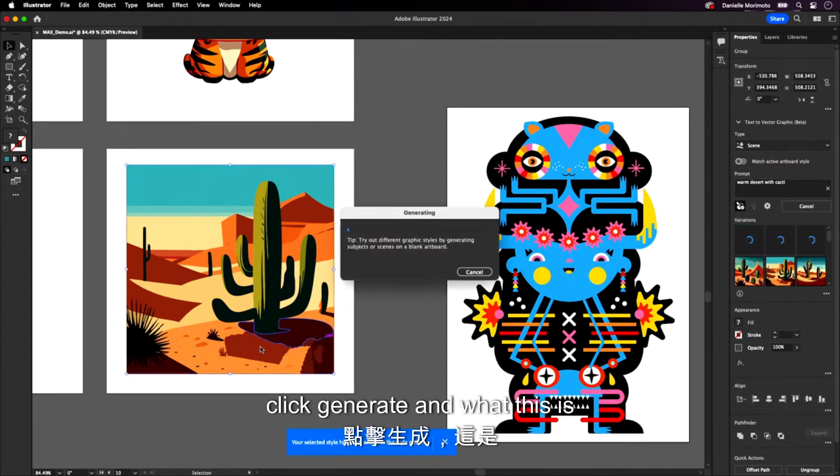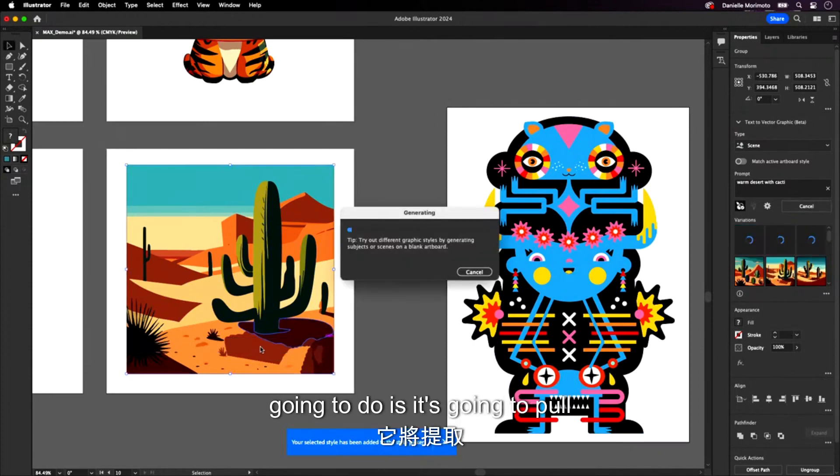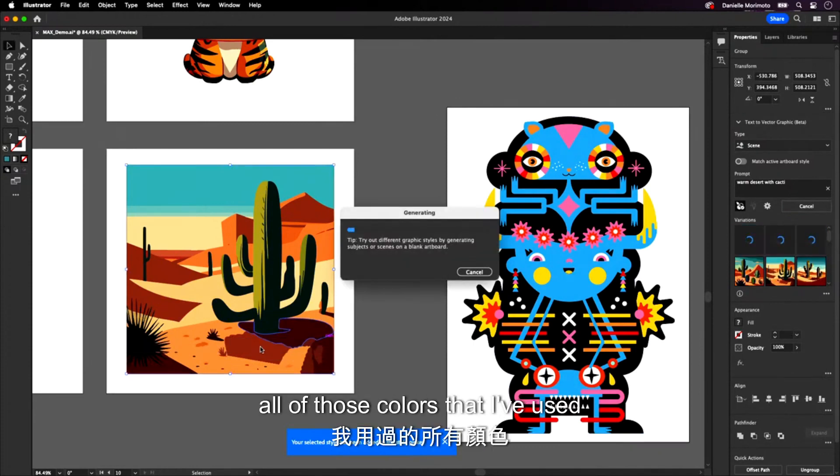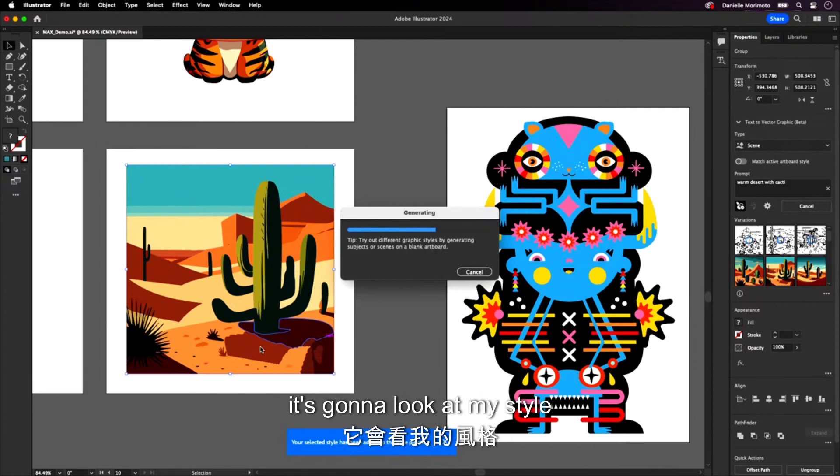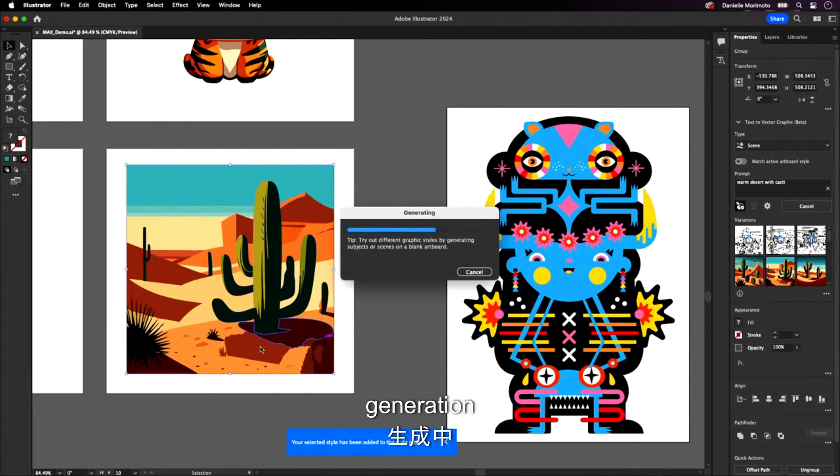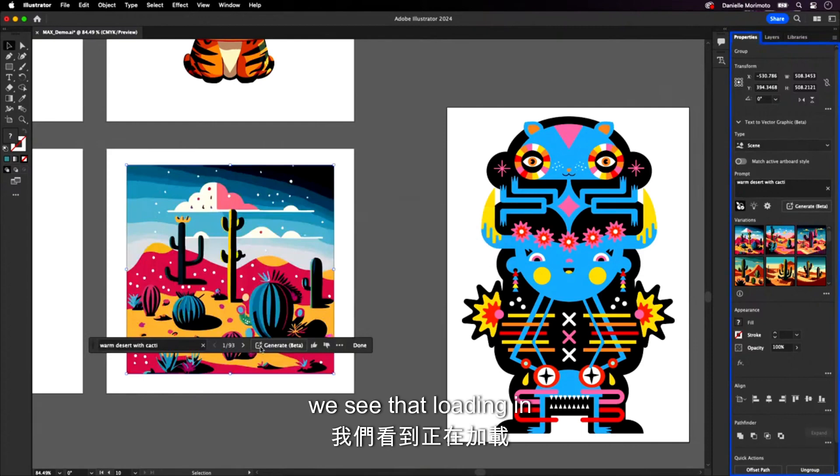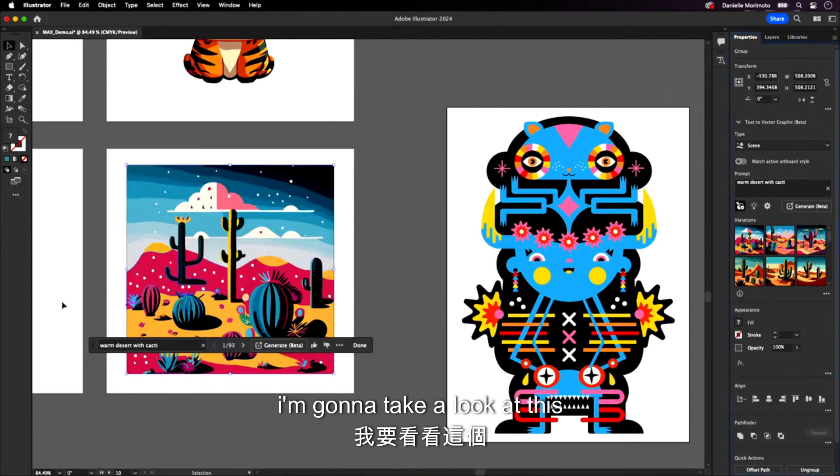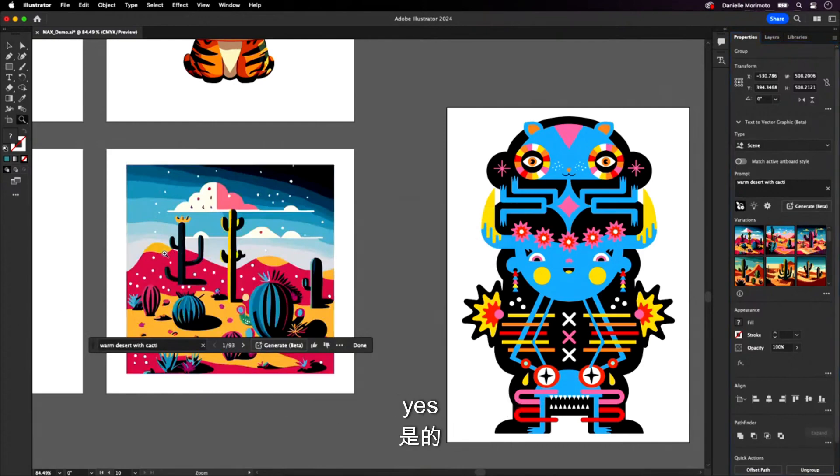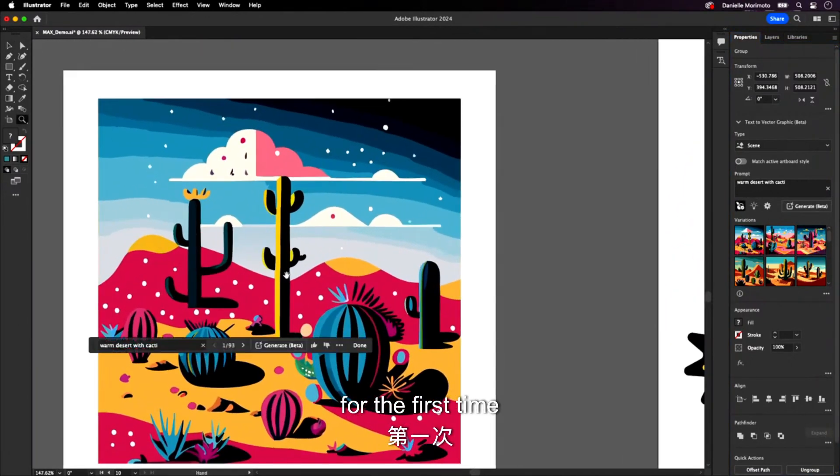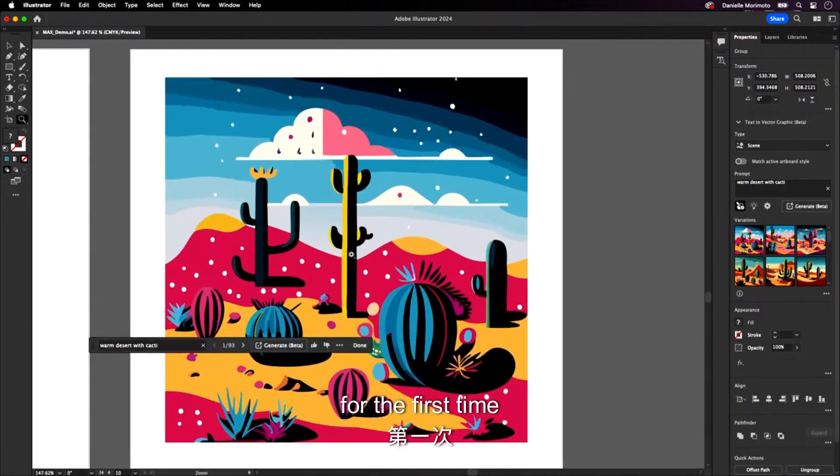And what this is going to do is it's going to pull all of those colors that I've used. It's going to look at my style. It's going to add that to this generation, all of that prompt. We see that loading in. I'm going to take a look at this with you. Yes, for the first time. Amazing.